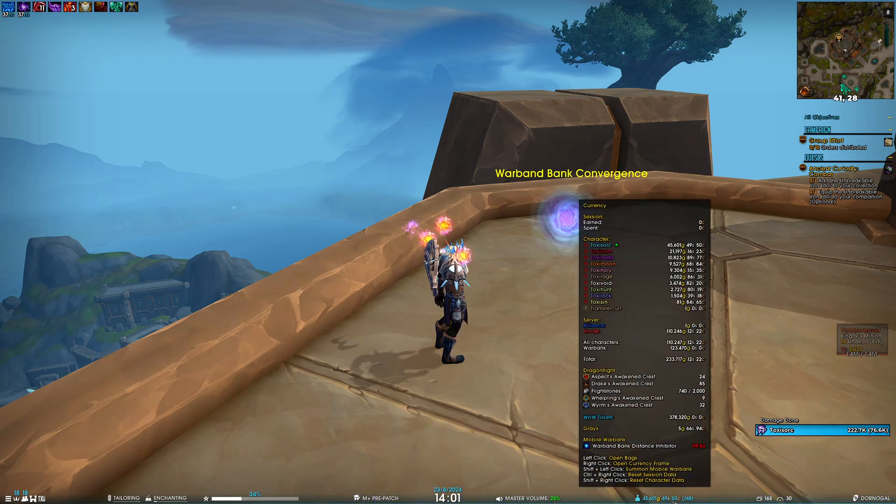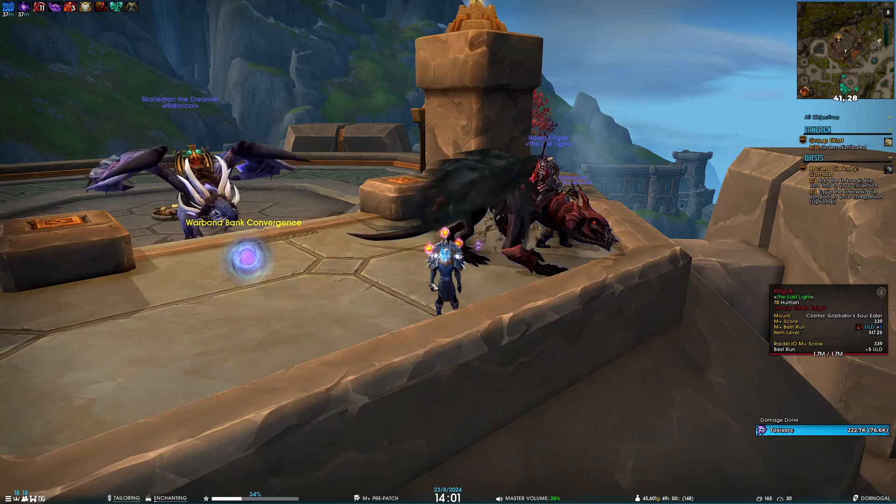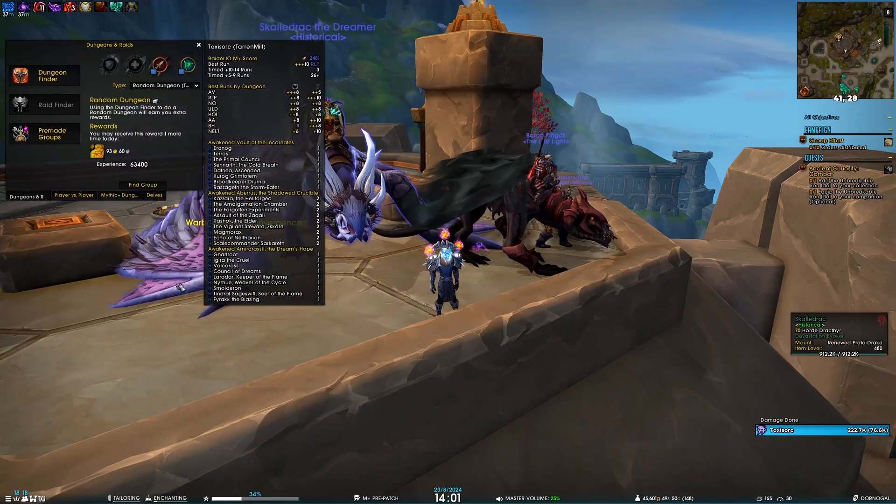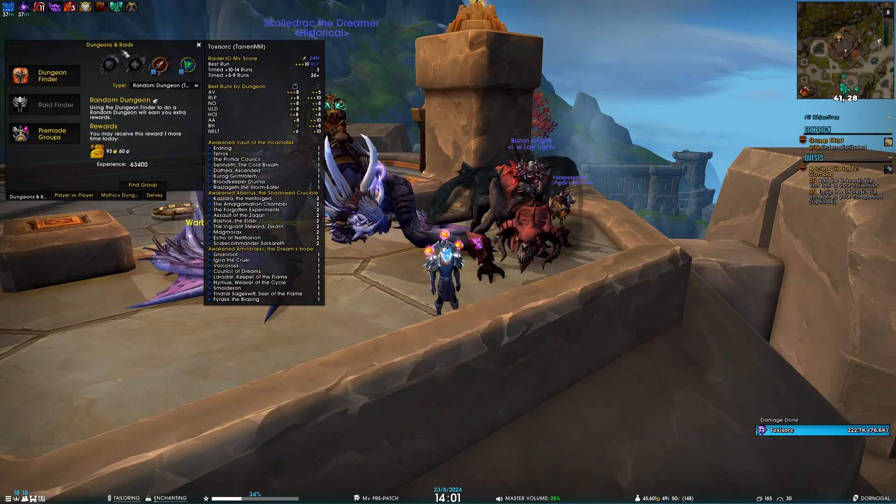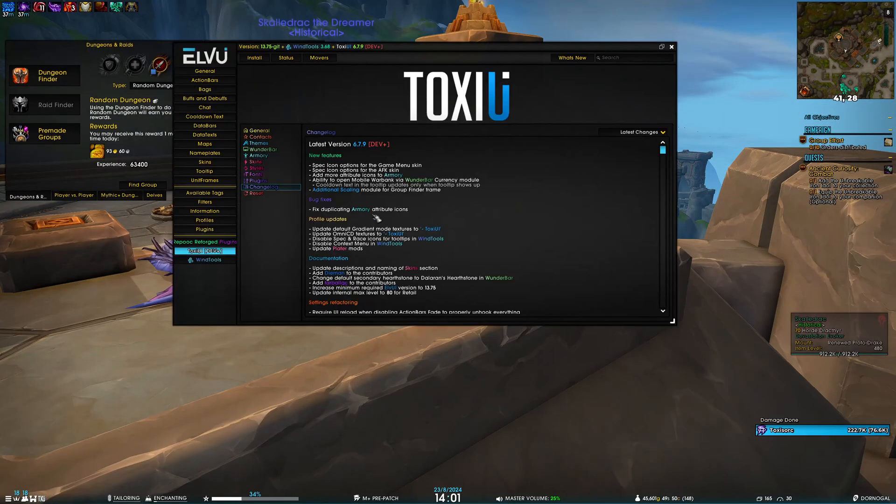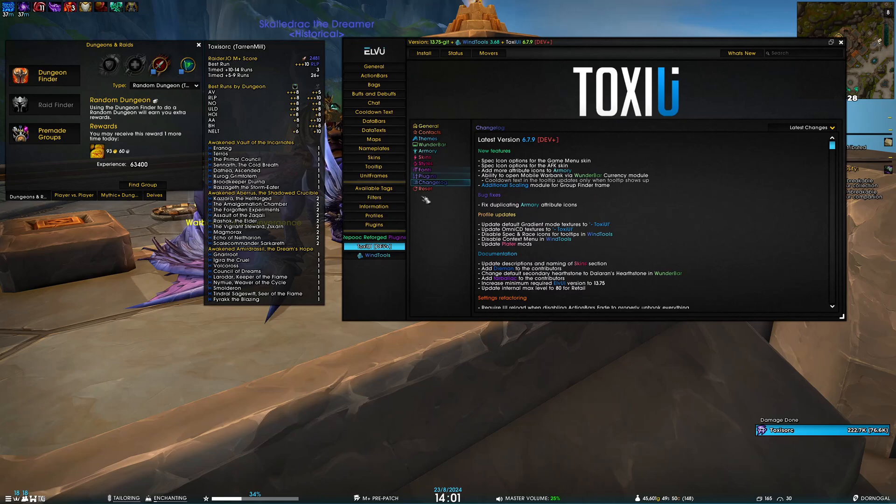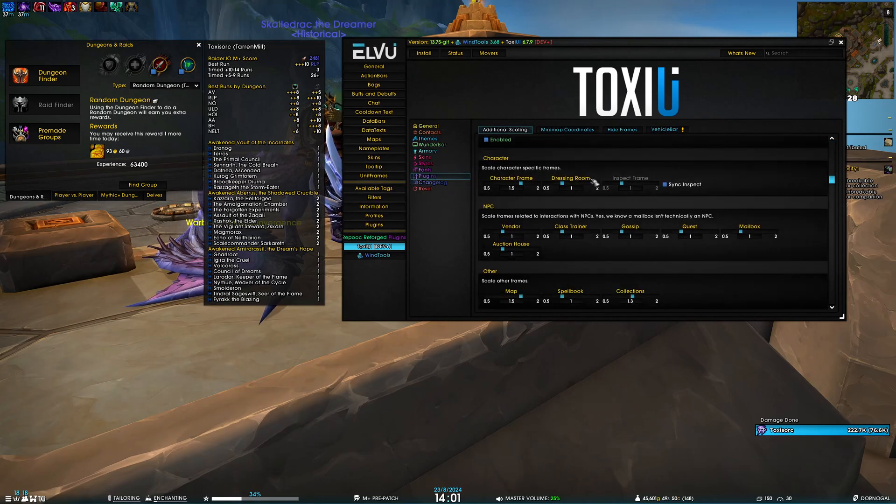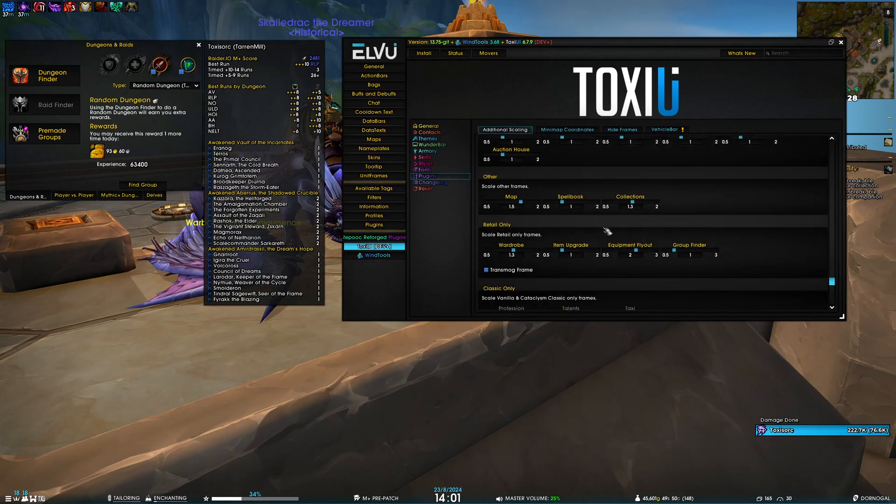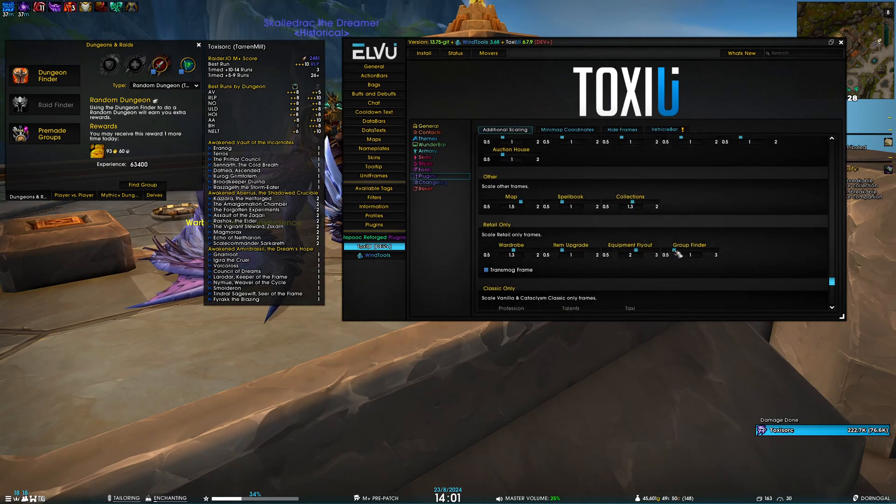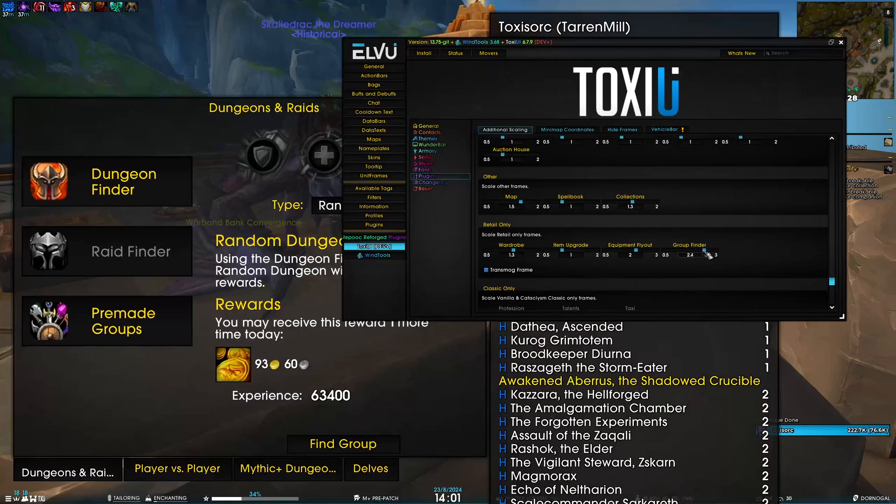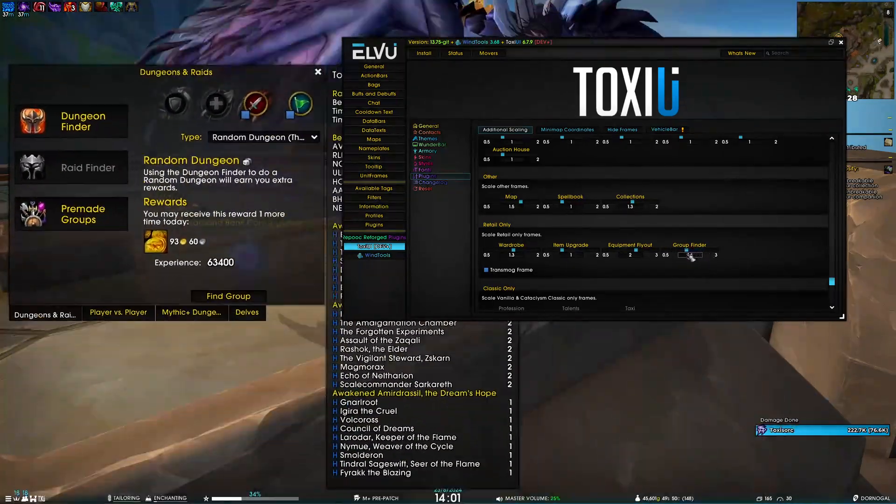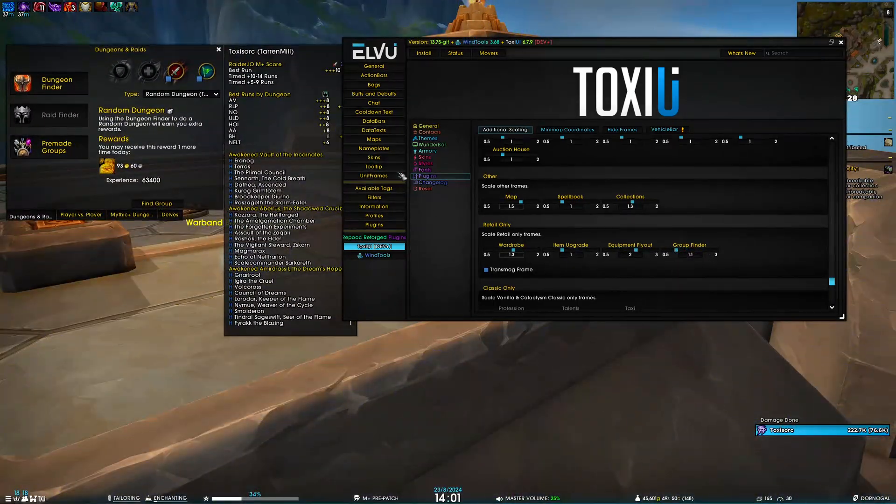The last new feature is additional scaling for the group finder frame. If I open ToxUI, go to Plugins > Additional Scaling, in the Retail Only section you can see the group finder. We can increase or decrease it as we like.